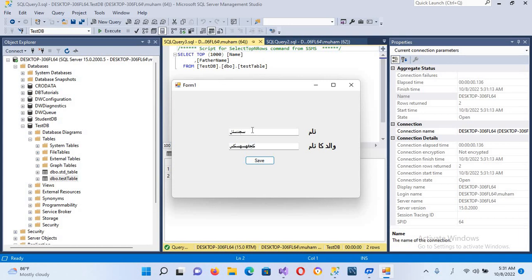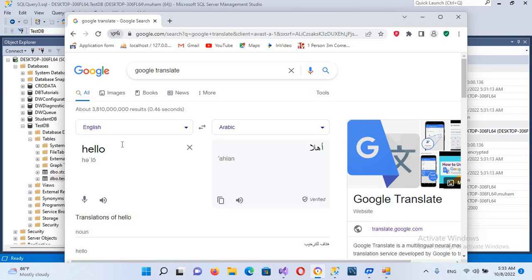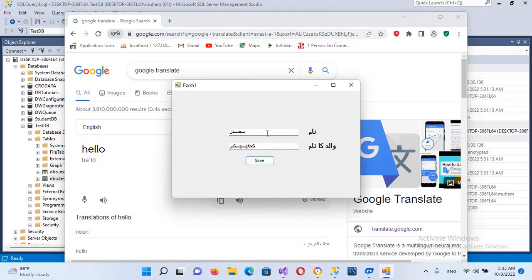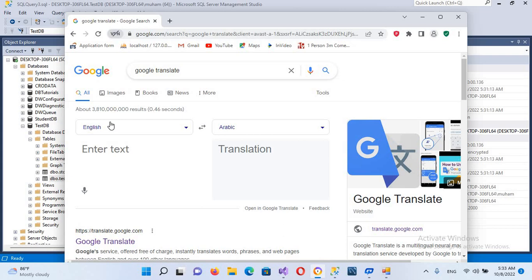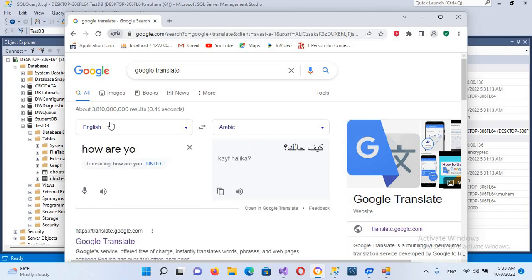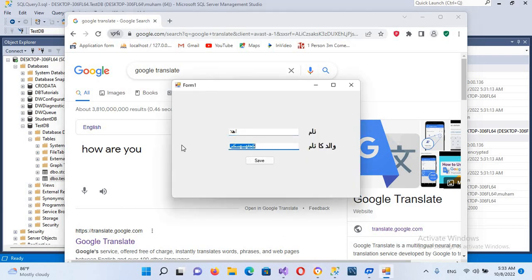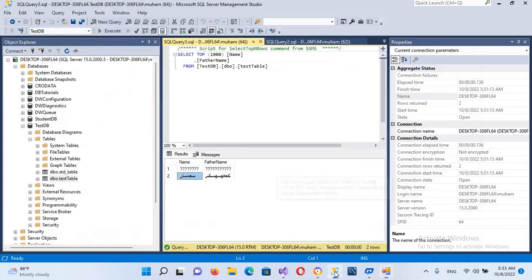Now we will also try this with Arabic text. I'll go to my browser where I have converted 'hello' and another phrase to Arabic. I'll copy that Arabic text, go to the application, paste it in the first field, then copy another Arabic phrase and paste it in the second field. Now I'll save this. If I go to the database and execute the query again, you can see the Arabic text — 'ahlan' and the second phrase — is also inserted into our database successfully.